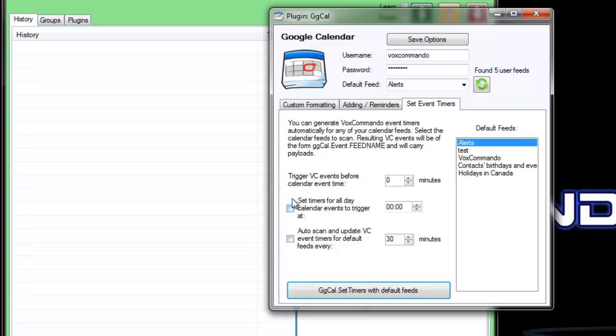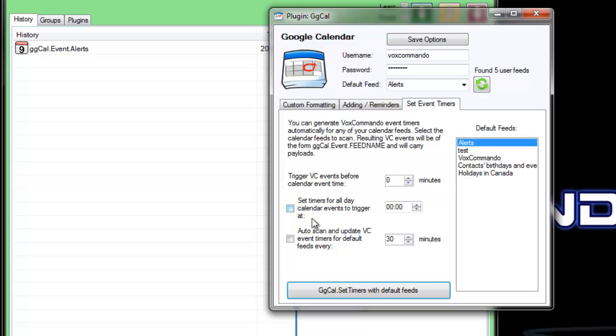This is for dealing with events that are all day events because when you just create an event in your Google Calendar, it doesn't necessarily have a time associated with it. Google actually assigns a time of zero o'clock for those.